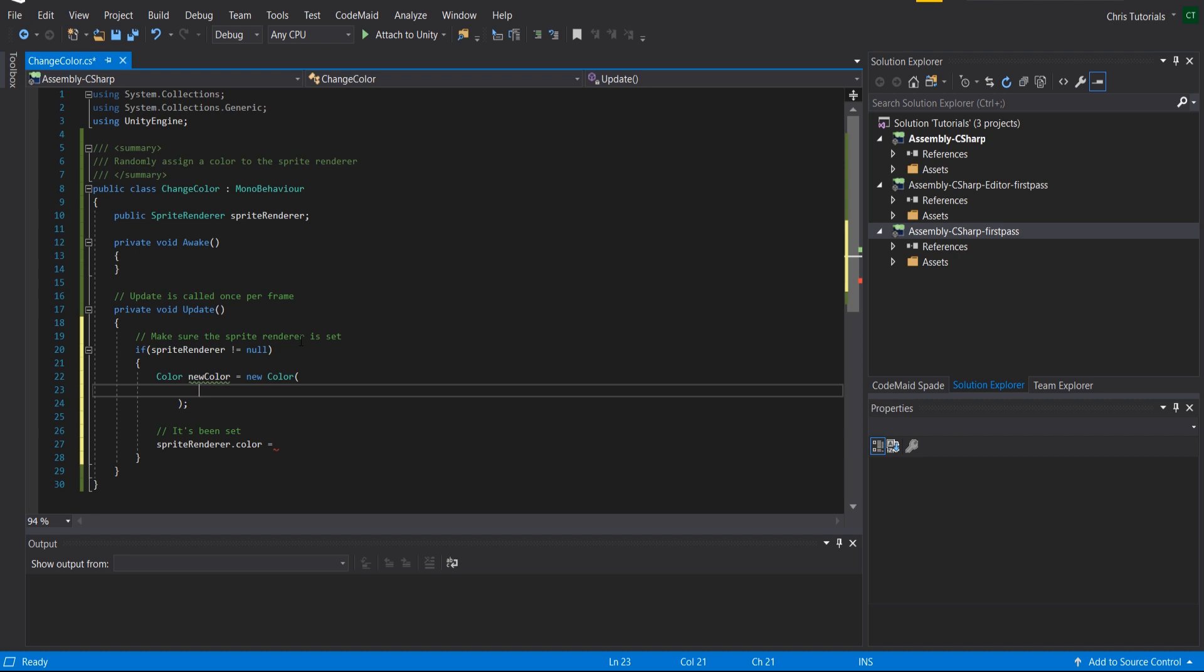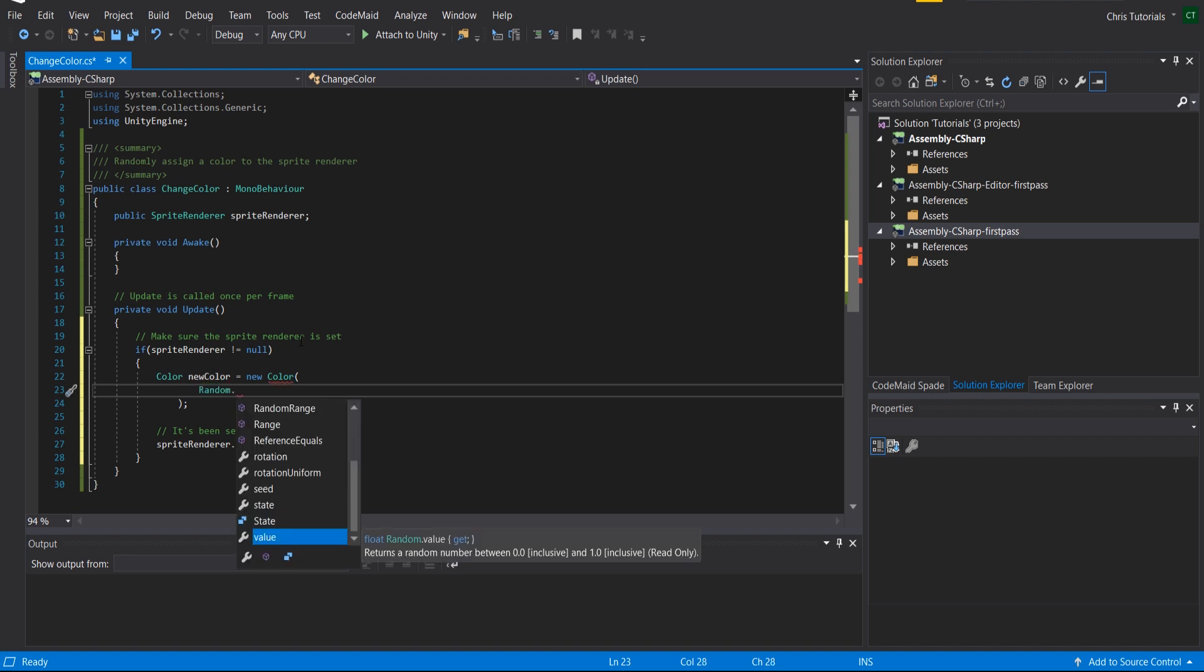I believe as well. So we just need to get three random values. So we can actually call the C# standard library of random dot value, which you can see gives us a value between zero and 1.0.